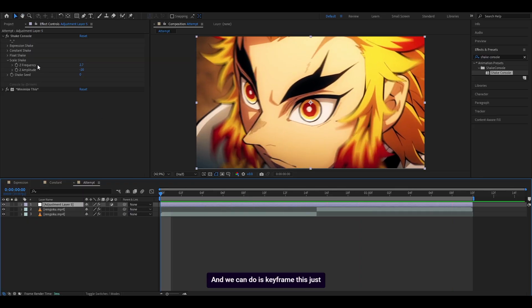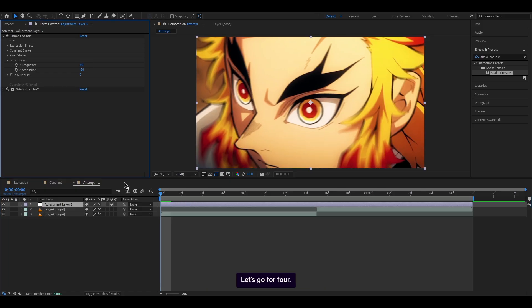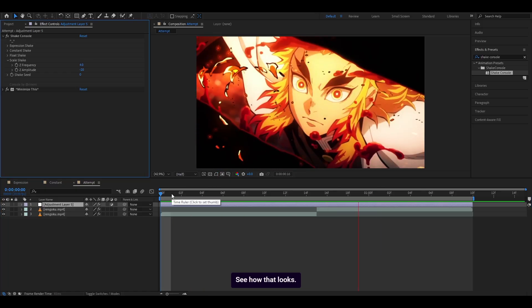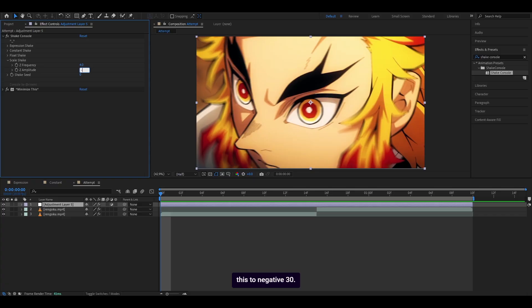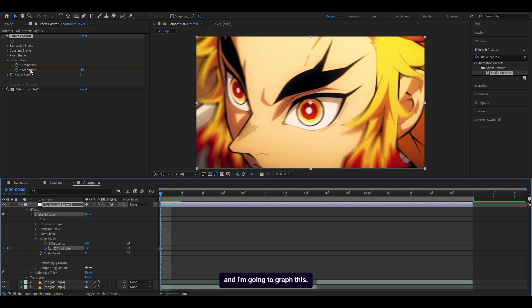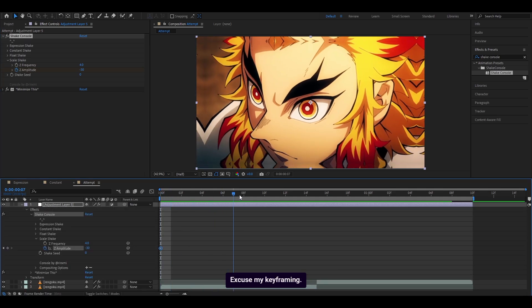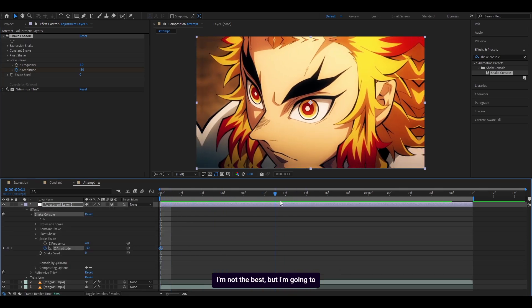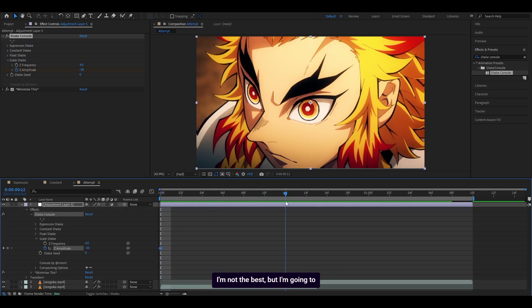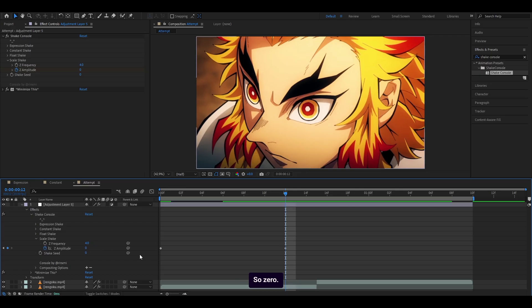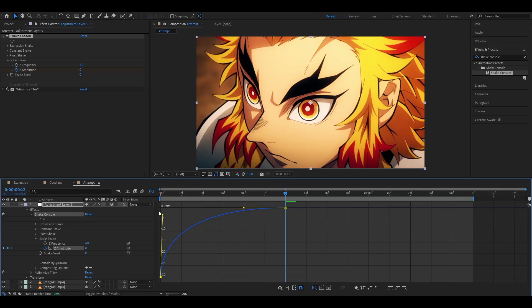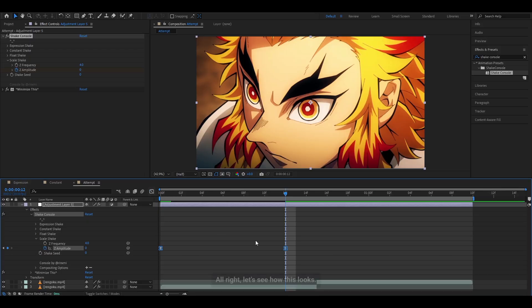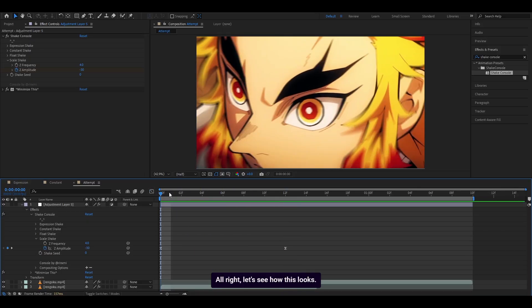And what you can do is keyframe this, just like the others. First, I'm going to increase the frequency. Let's go for 4. See how that looks. Okay, much faster. So what I'm going to do is set this to negative 30. Keyframe the Z-amplitude. I forgot that this is an S-shake. And I'm going to graph this. So I'm just going to double-click. Excuse my keyframing, I'm not the best. But I'm going to keyframe it here. So 0. Highlight both of these. F9. Open up the graph. All right, let's see how this looks.